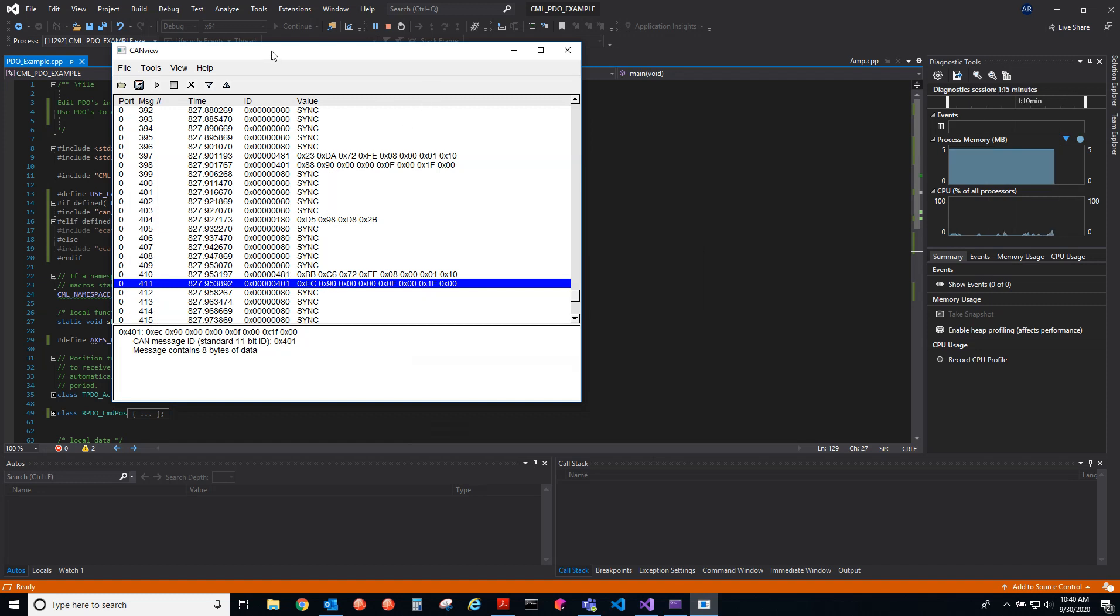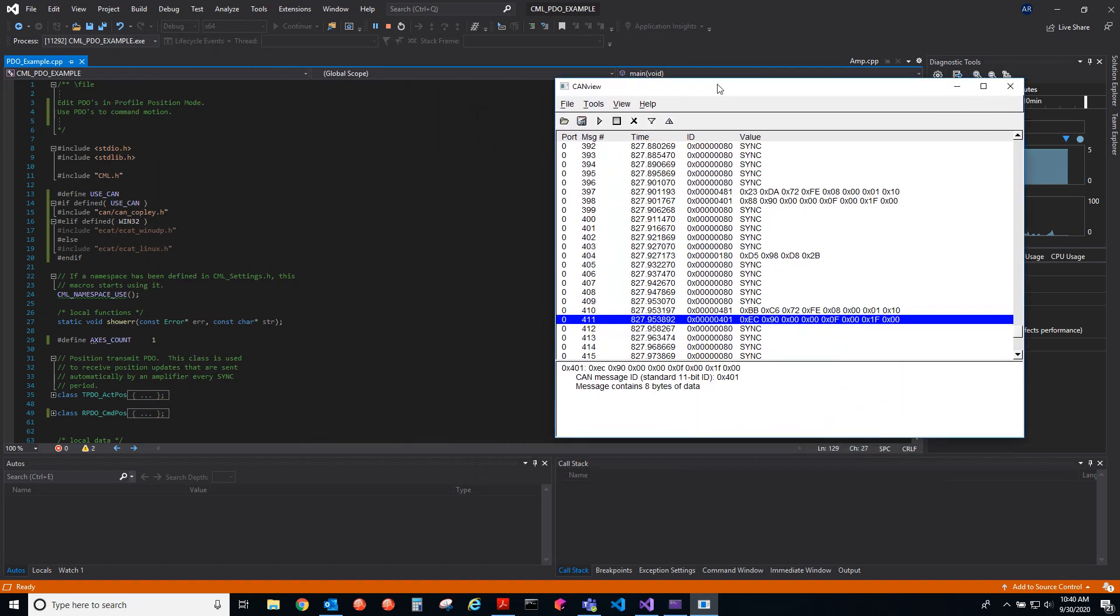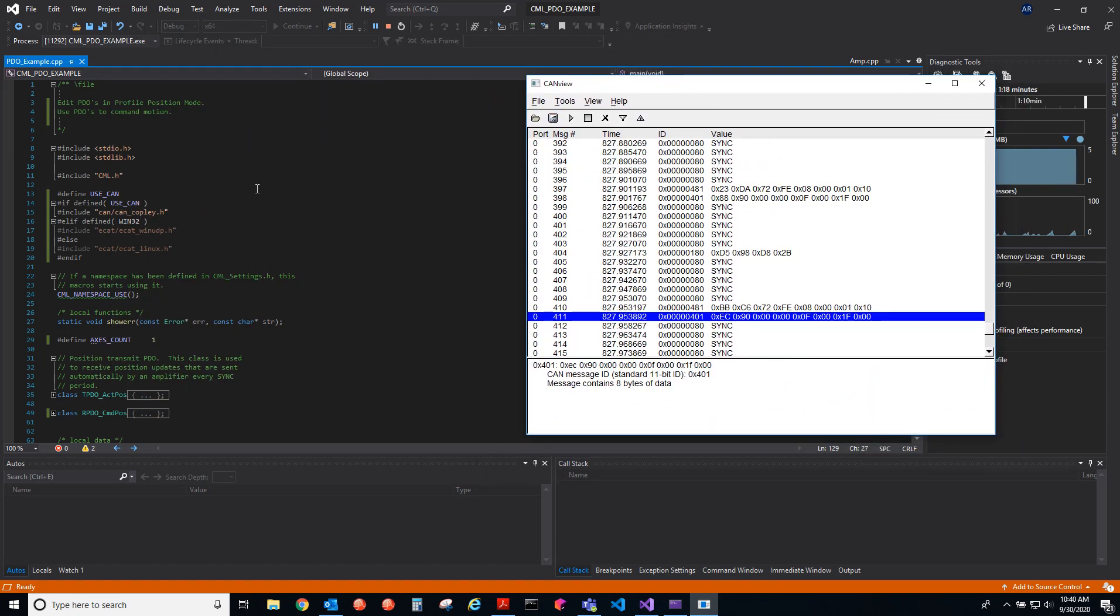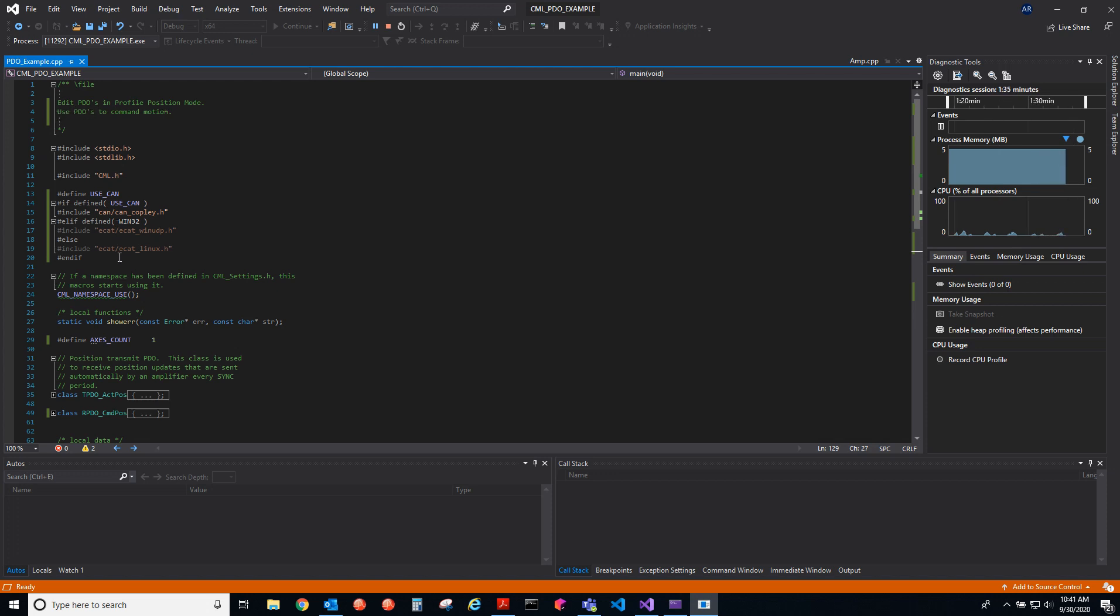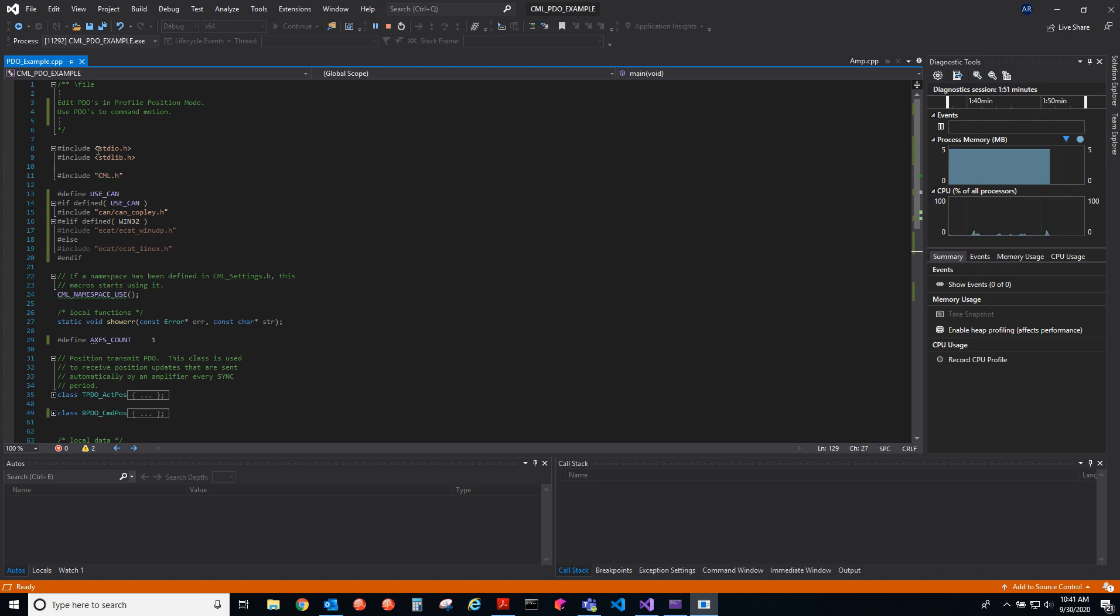Each PDO in CAN open can hold 64 bits. Let's look at the example now. This is how you would edit PDOs in CAN open, and we're in profile position mode, going to use the PDOs to command motion. Include these standard IO libraries and the CML header file. All the header files declare the functions using CML, you need those to link the function definitions and the source files together to build the executable. Here we have a define: use CAN, so we're using CAN open. If I commented that out, we'd use EtherCAT.